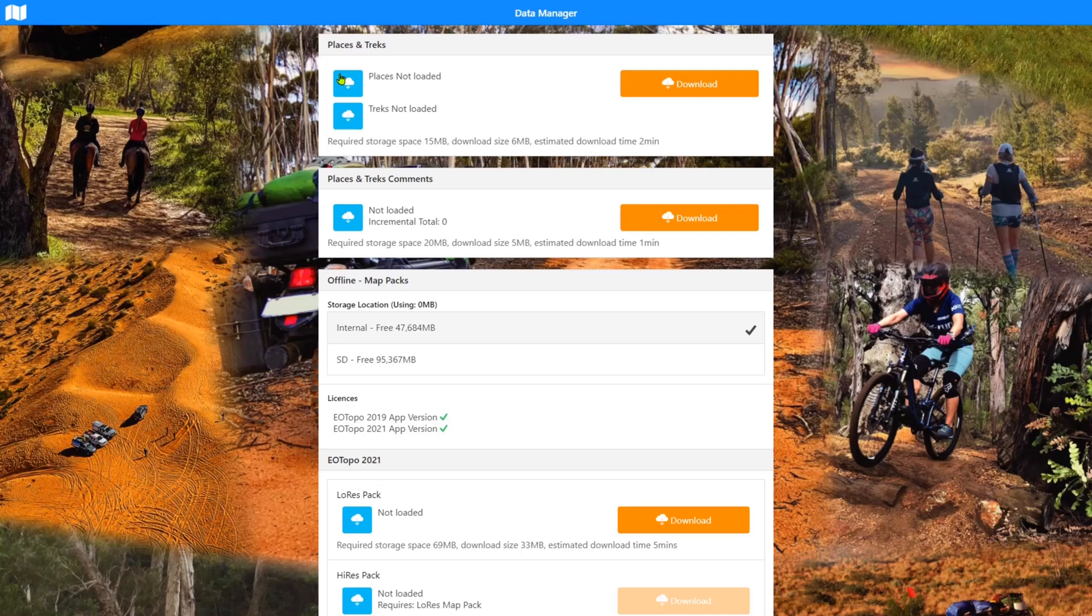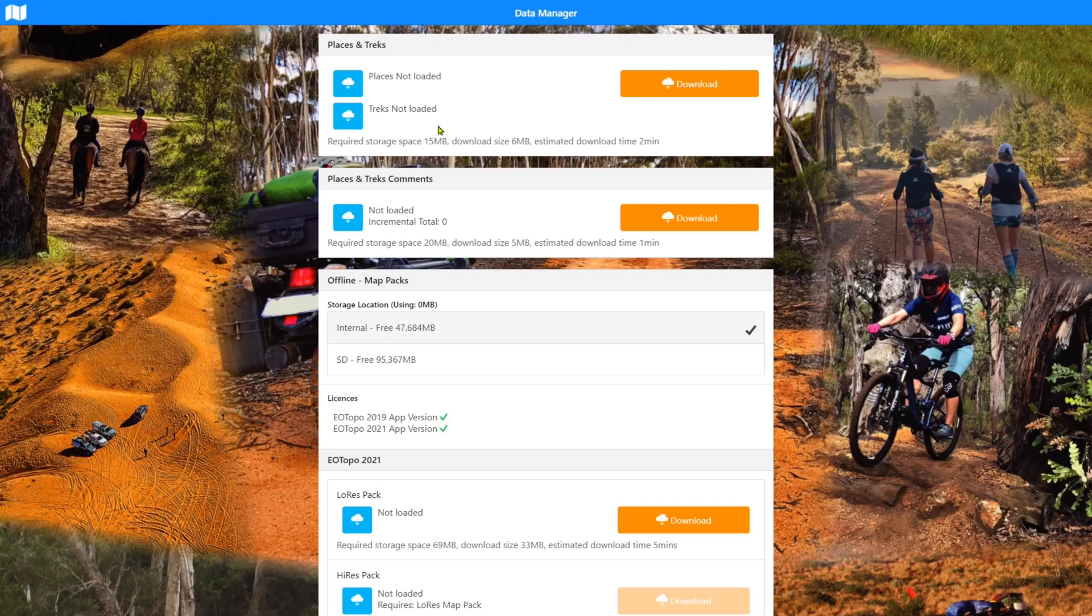Okay, places and treks is a fairly important part of the app. Obviously the app works with the maps and then we supplement that data with the places and treks, track logs and other bits and pieces that you can download and put as overlays on top of the map. The app pretty much relies on places and treks so you should really always install this. And at the moment it's not an automatically updated thing. You need to come in periodically and do an update.